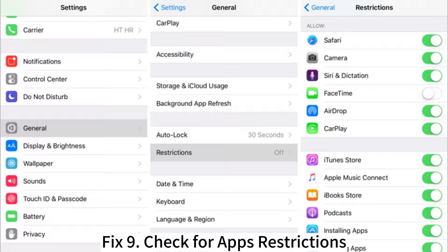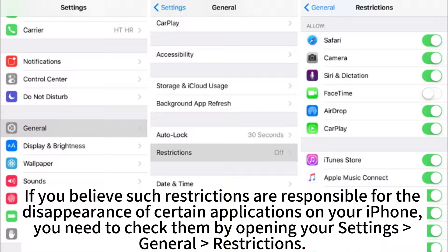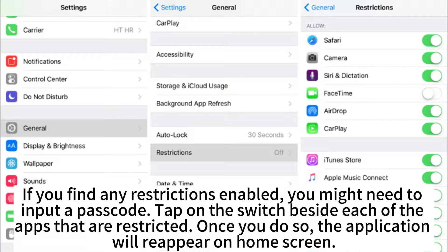Fix 9: Check for app restrictions. If you believe such restrictions are responsible for the disappearance of certain applications on your iPhone, you need to check them by opening Settings, then General Restrictions. If you find any restrictions enabled, you might need to input a passcode, then tap on the switch beside each of the restricted apps. Once you do so, the application will reappear on the home screen.